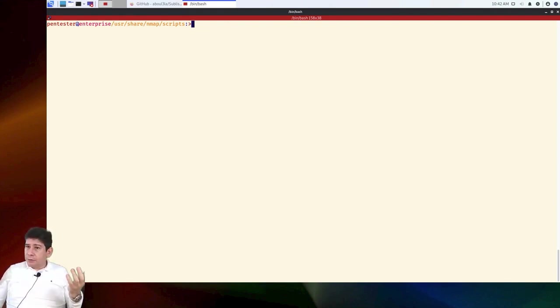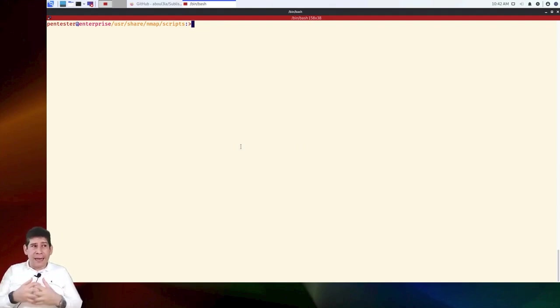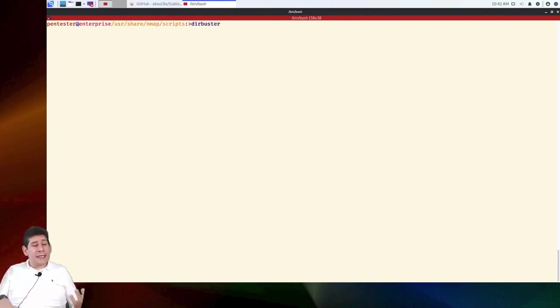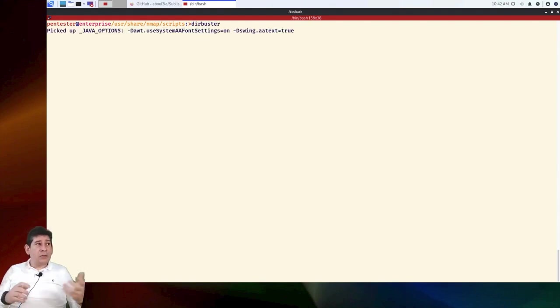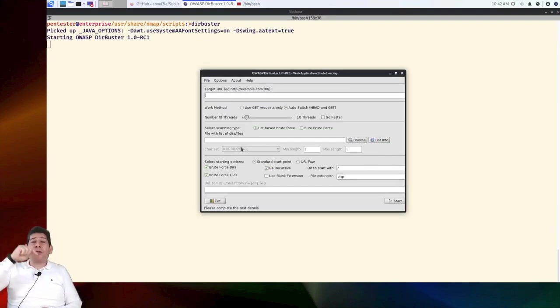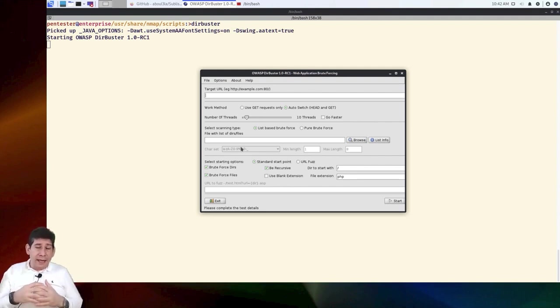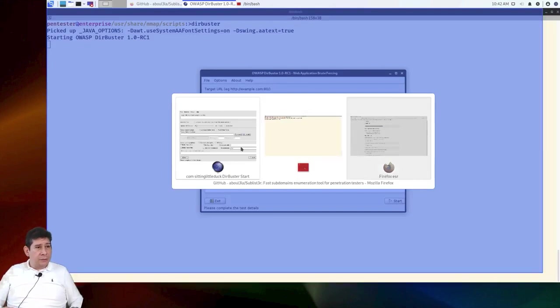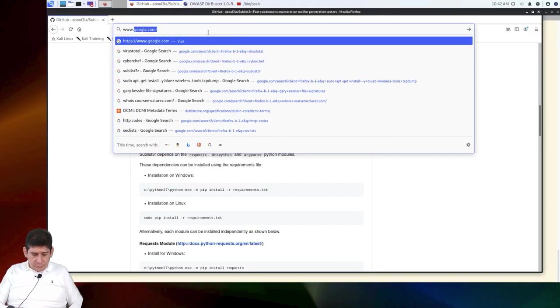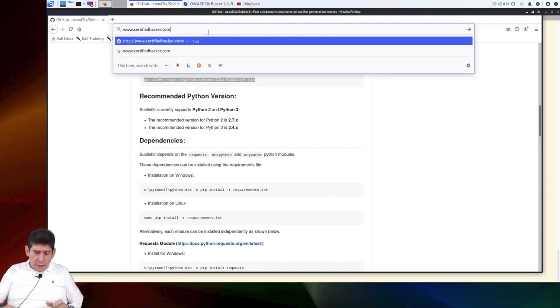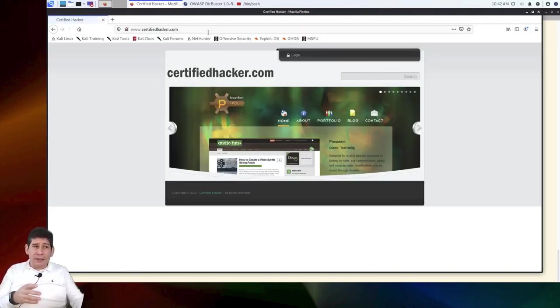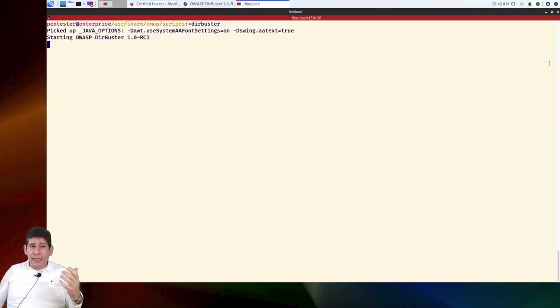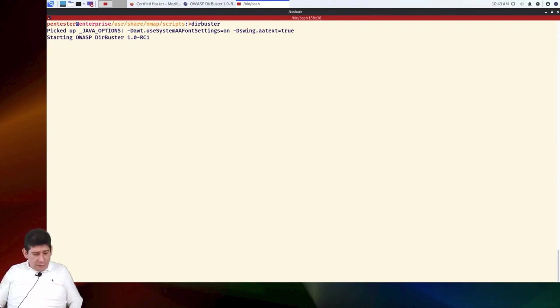Now we already did brute force or subdomain detection. The next point I wanted to show you is directory enumeration. There are several tools that can be used. I used several, for example, in the challenges that I have within the channel. But today, we are going to use the classic one called Dirbuster. What is the Dirbuster? The Dirbuster is a tool that allows me to detect the directories within a website. So we know, for example, that www.certifiedhacker.com exists, right? That domain exists. Then we are going to try to enumerate what are the subdirectories that are within that webpage.